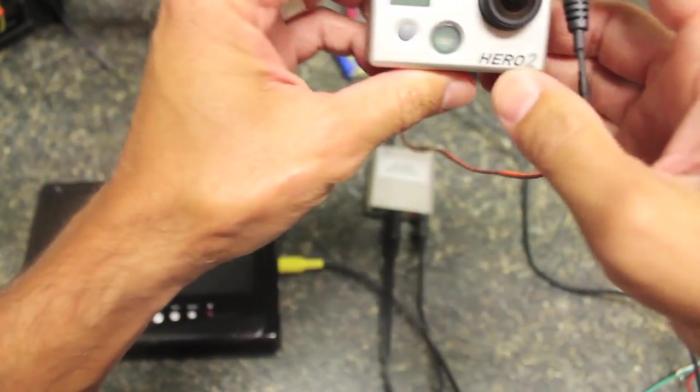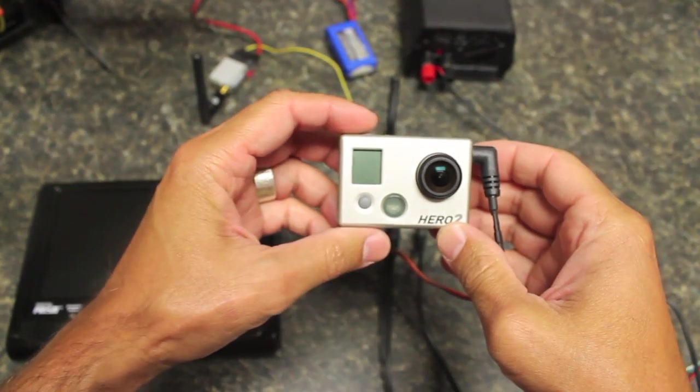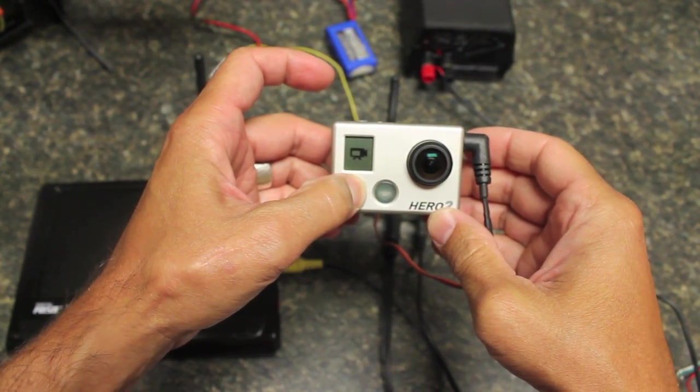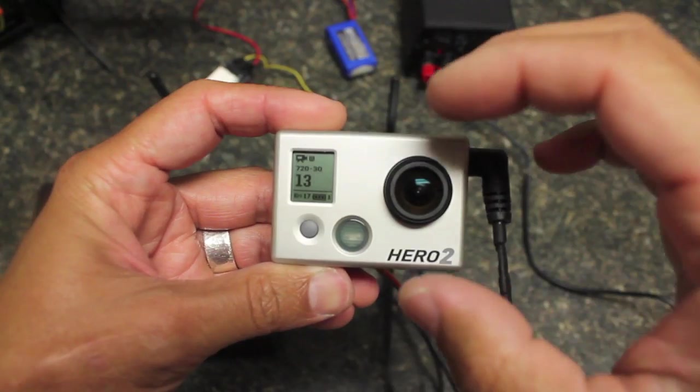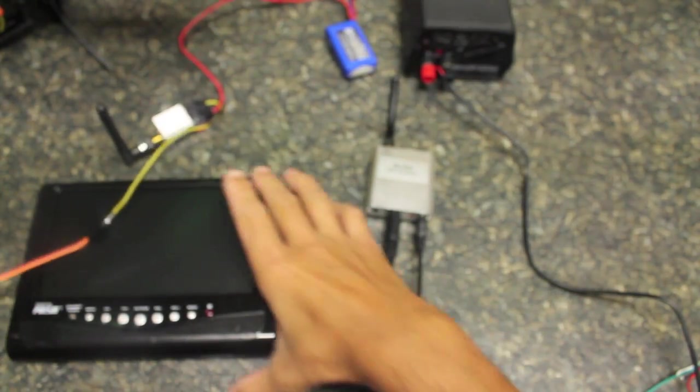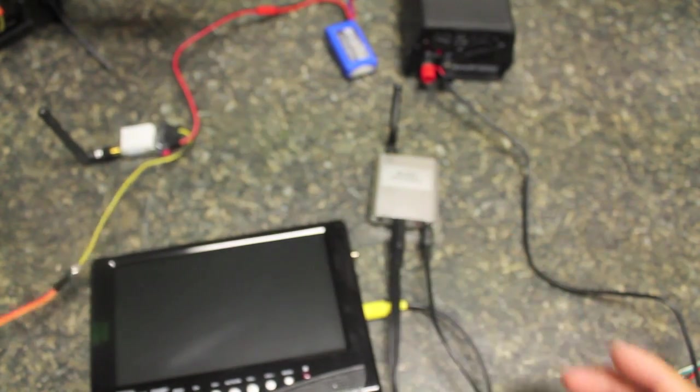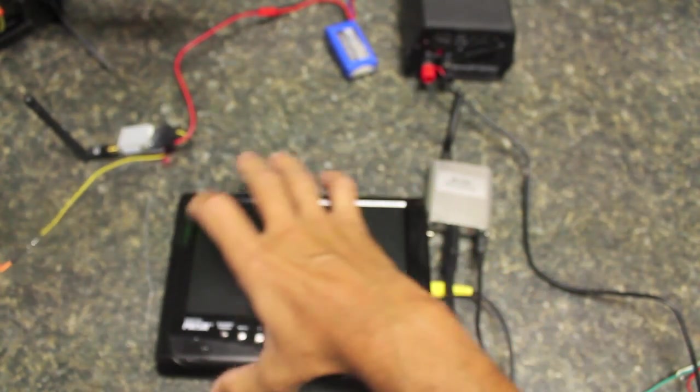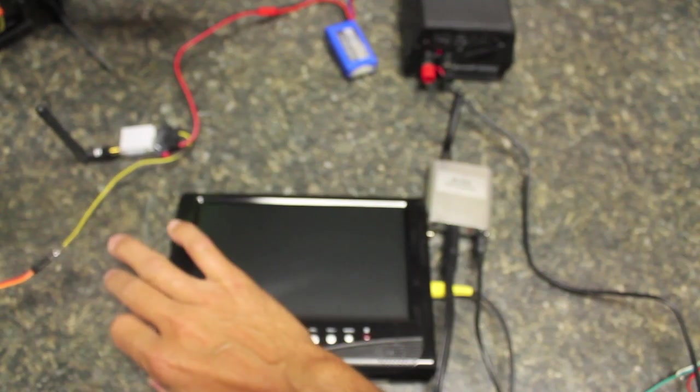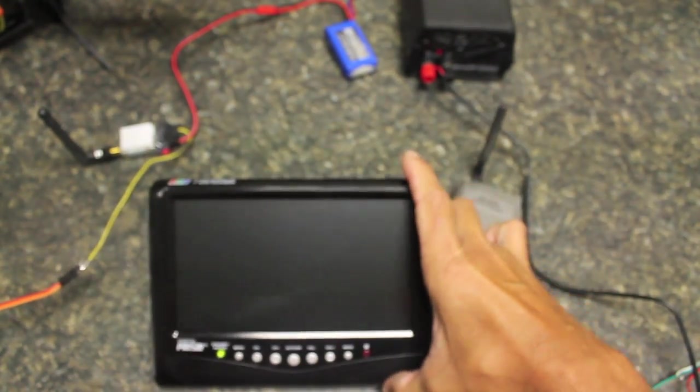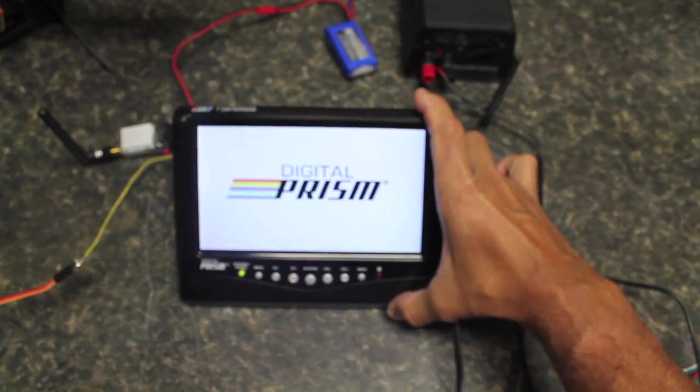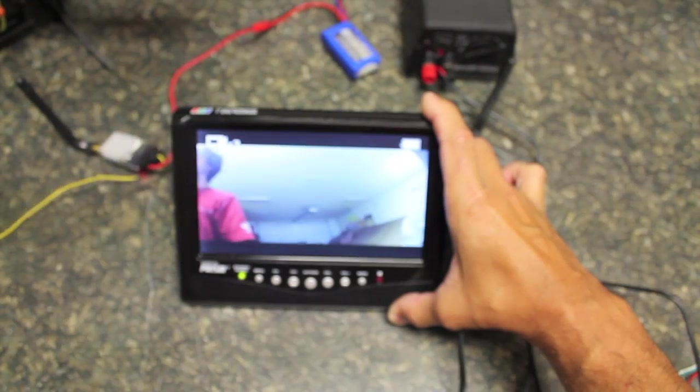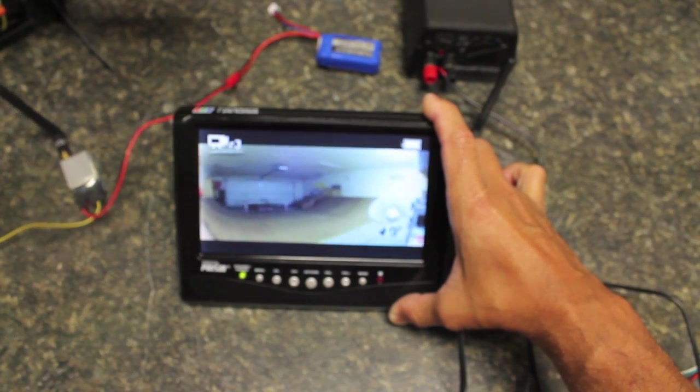Next step is let's go ahead and power on the GoPro. GoPro is on video mode. Now we should just be able to power on our display. And you'll notice we have video.